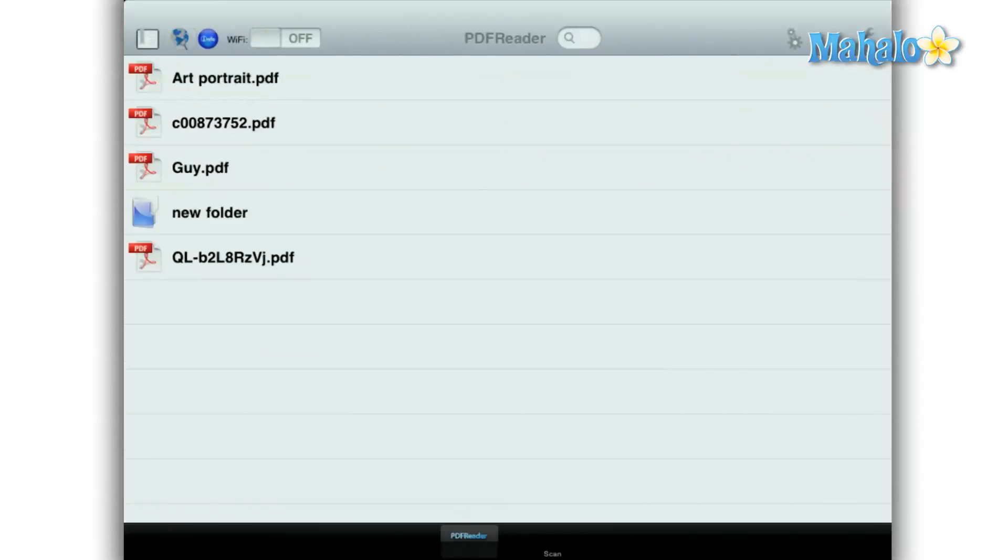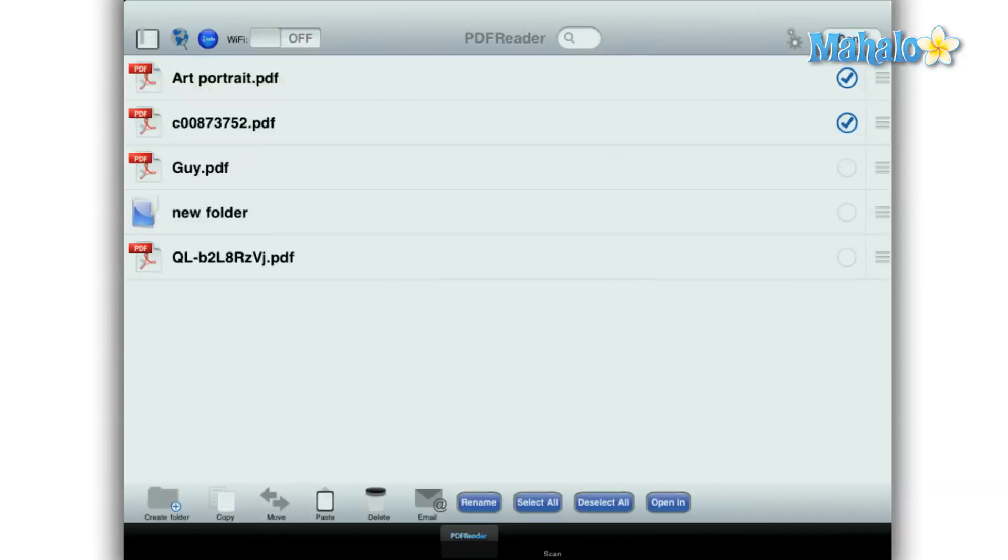Another feature is the file manager. From here you can create folders, copy, paste, delete, and email. And these functions all work well.